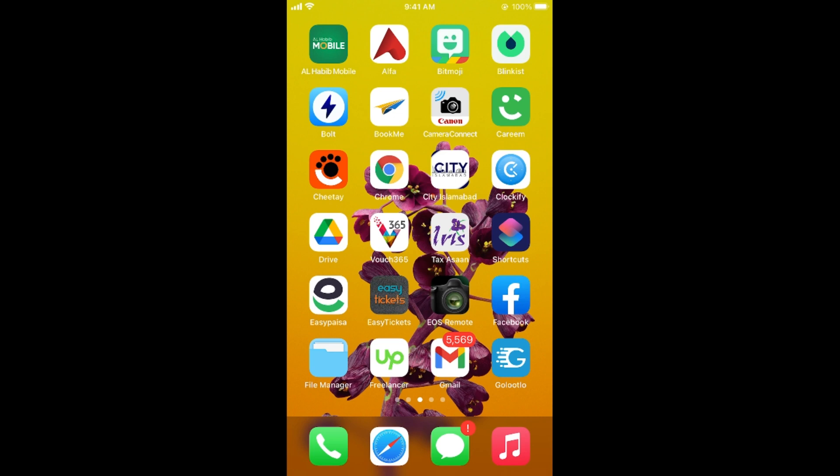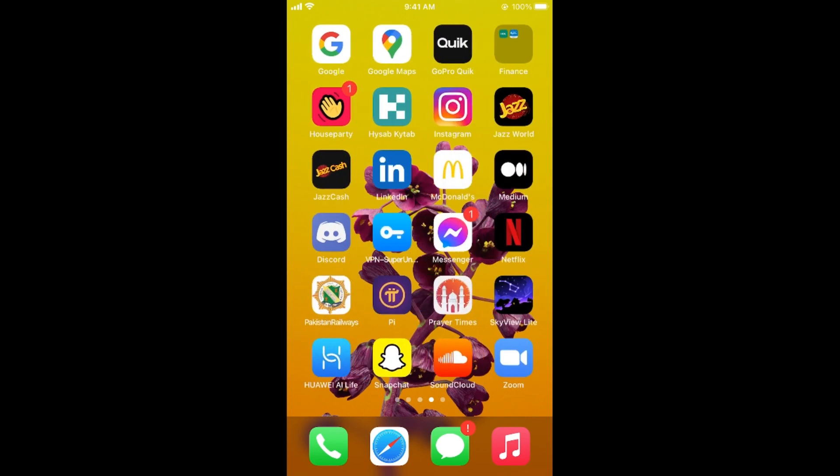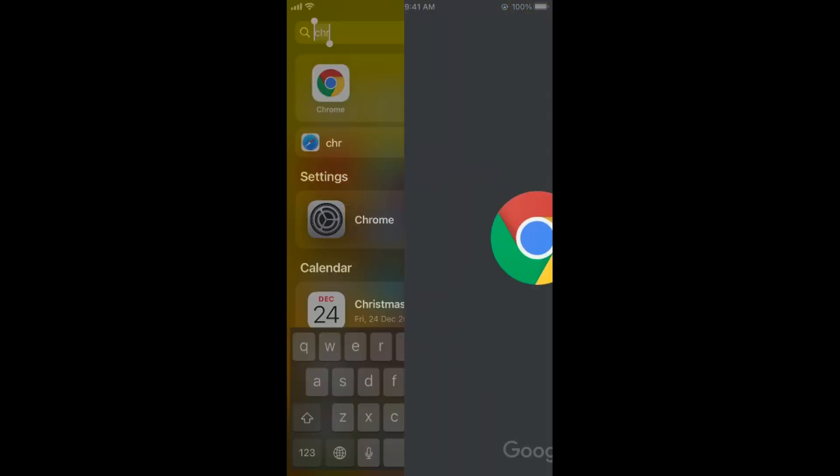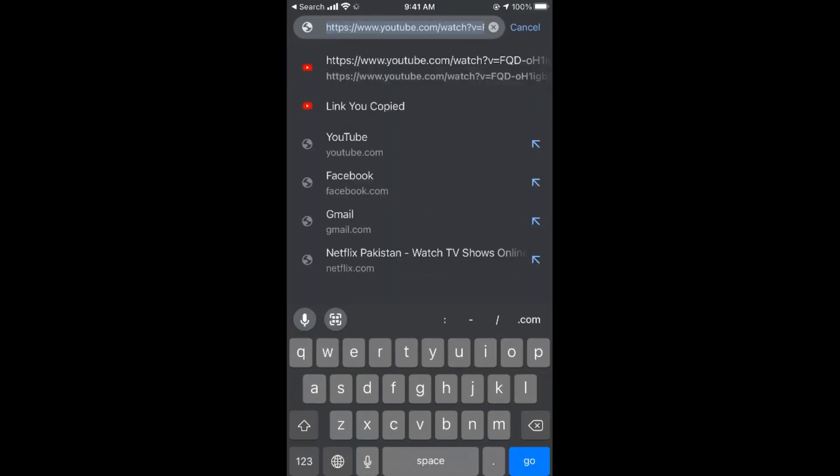What you need to do is first copy that link that you want to paste in the description of your YouTube video. For example, in my case I would open up Chrome and try to copy that link.